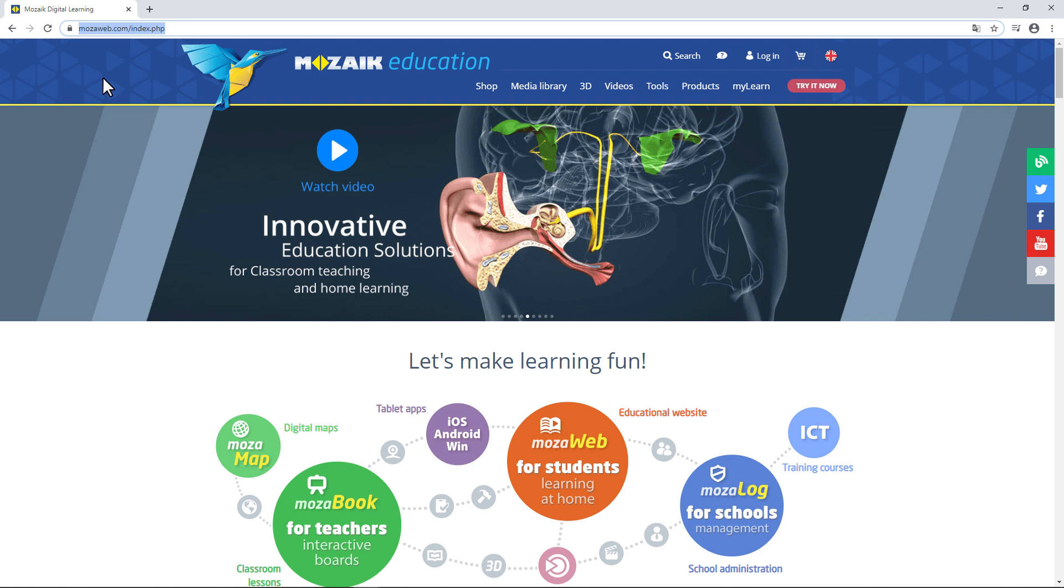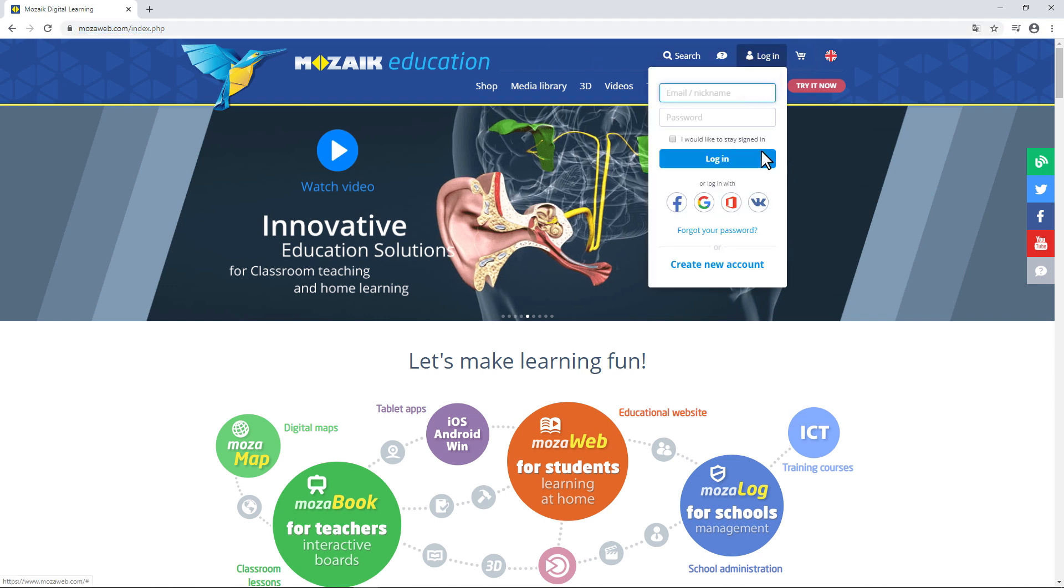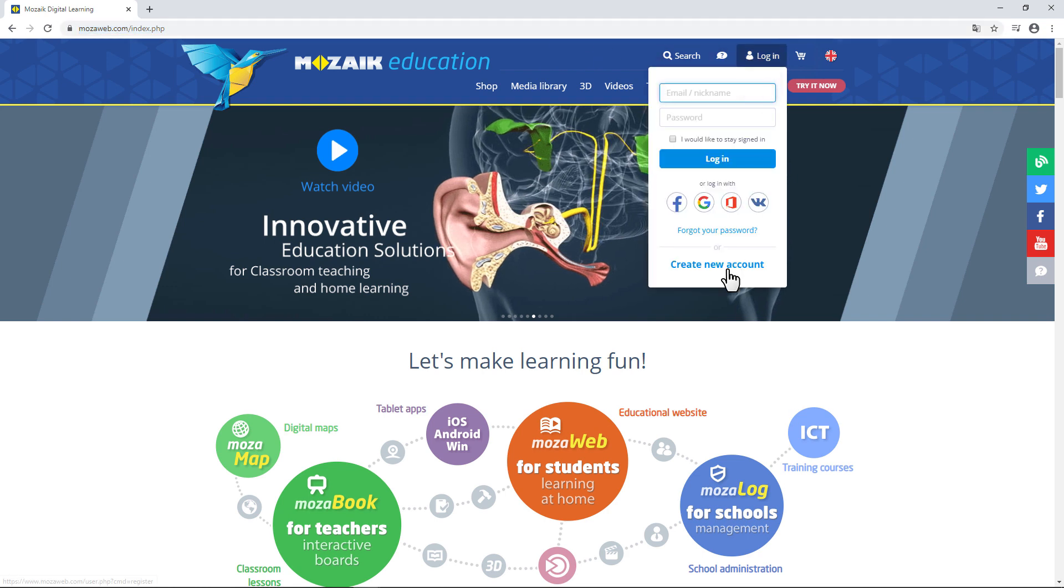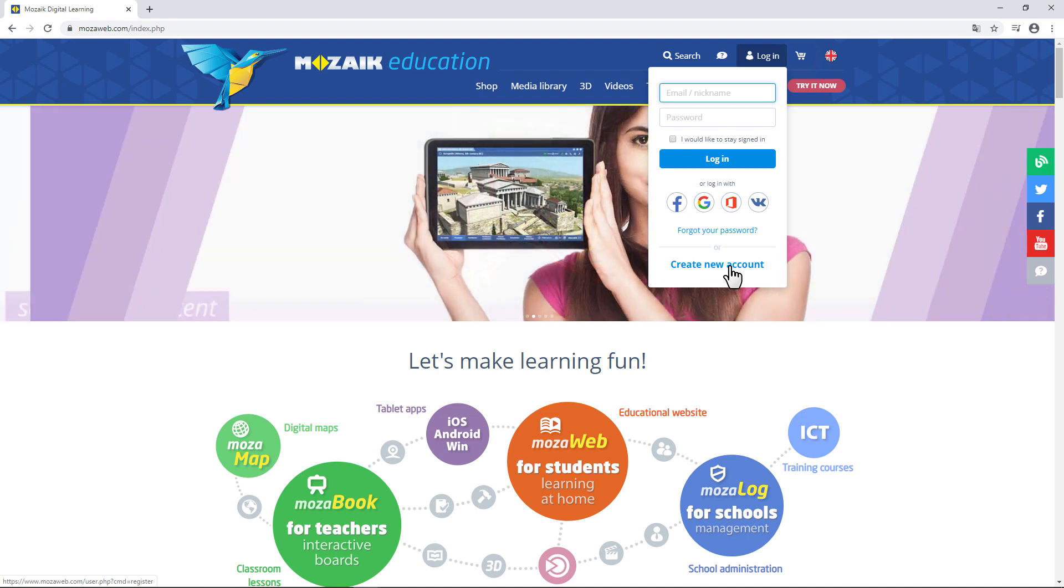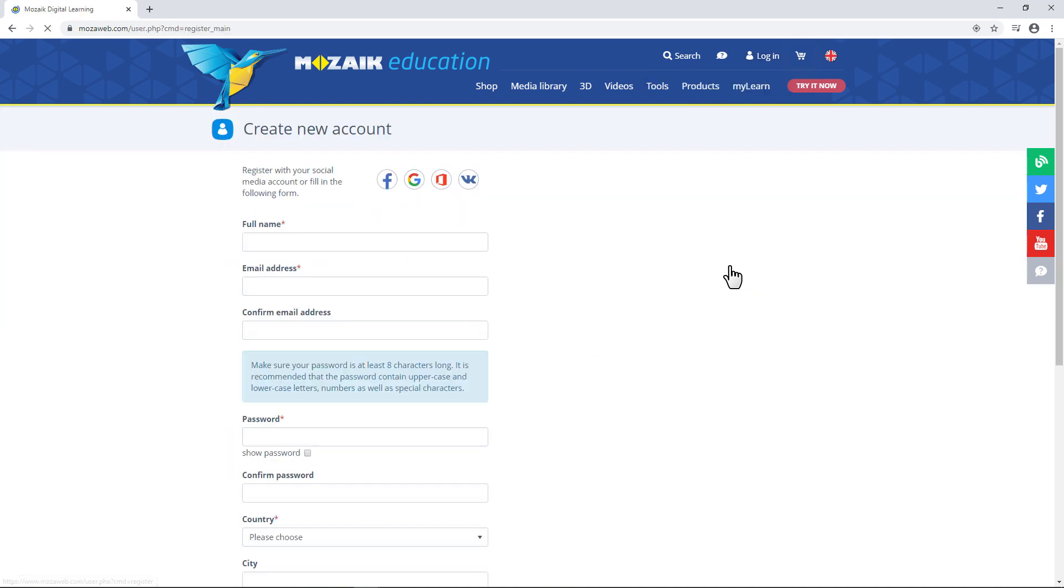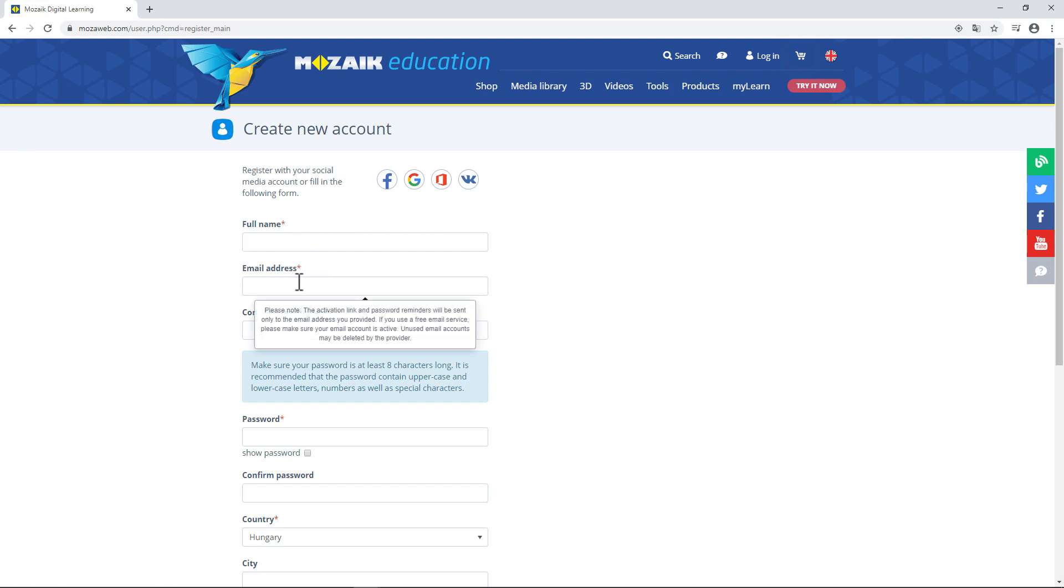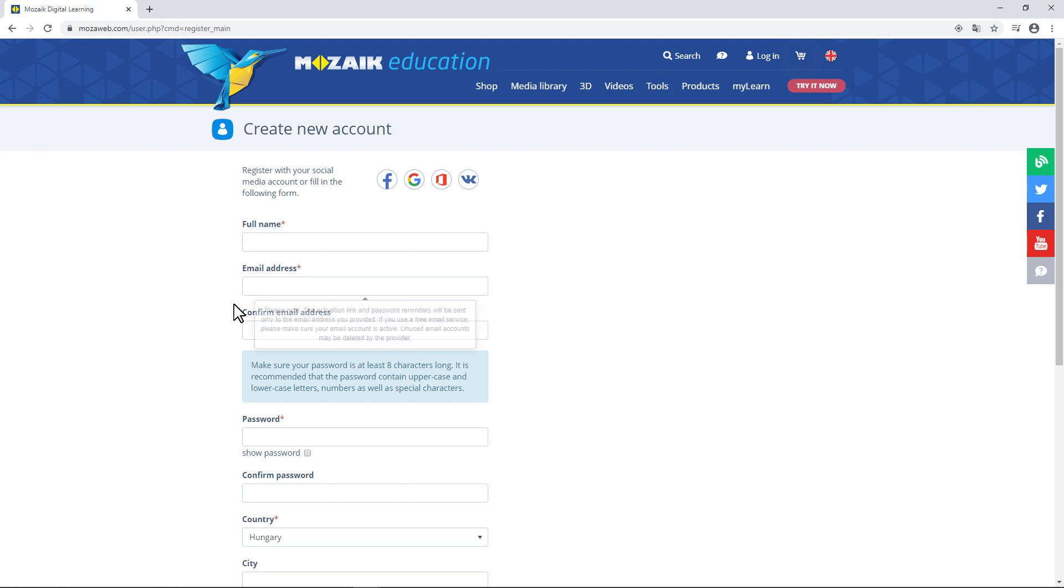If you haven't created a user account before, you just need a few minutes to do it now. Click on Login, then on Create New Account, and in just a few minutes you have a brand new mozaweb user account. Enter your name and your email address. Type that in twice to prevent errors from mistyping.